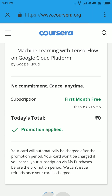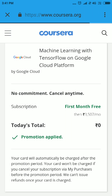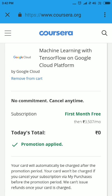One more thing: you need to go through the article carefully. You will see you can use this free offer only one time, so make sure you pick the right specialization and you'll be good to go. Hope this clears the air and you successfully get your specialization for free for one month. Thank you.